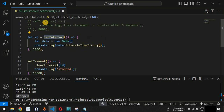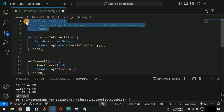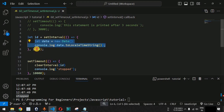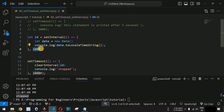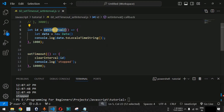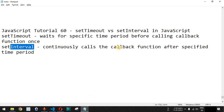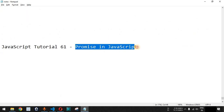To summarize: setTimeout executes code only once after a specific delay, whereas setInterval executes code continuously after a specified time period. It is important to clear the interval using clearInterval once the required task is achieved. Please comment below whether you learned something, like this video, and subscribe for upcoming videos. In the next video we will talk about Promise in JavaScript. Stay tuned.